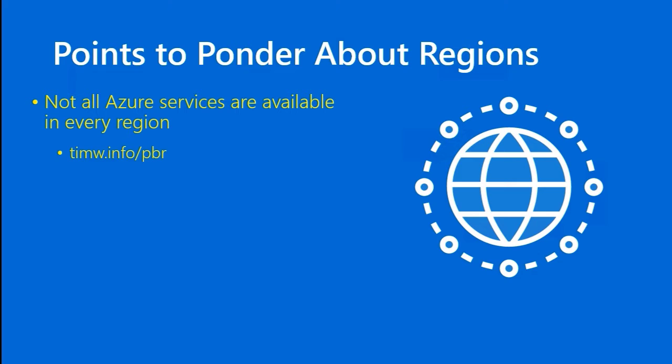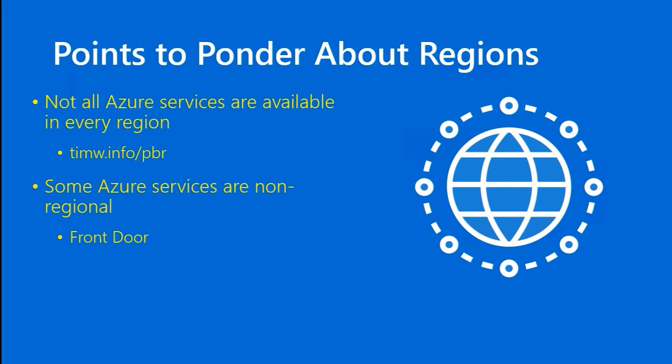You should also understand that some Azure services are non-regional. For example, the Azure Front Door or Traffic Manager resources. Both of those are load balancers, special purpose load balancers, that can distribute traffic among multiple instances of your application around the world. They themselves, that is the Front Door and Traffic Manager among a few others, are not tied to a specific region. But other than that, other than these simple exceptions, when you deploy in Azure, you always deploy to a particular region.